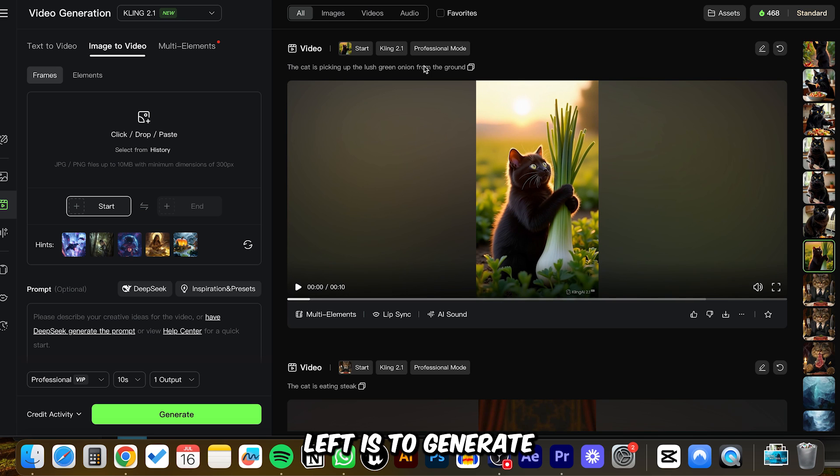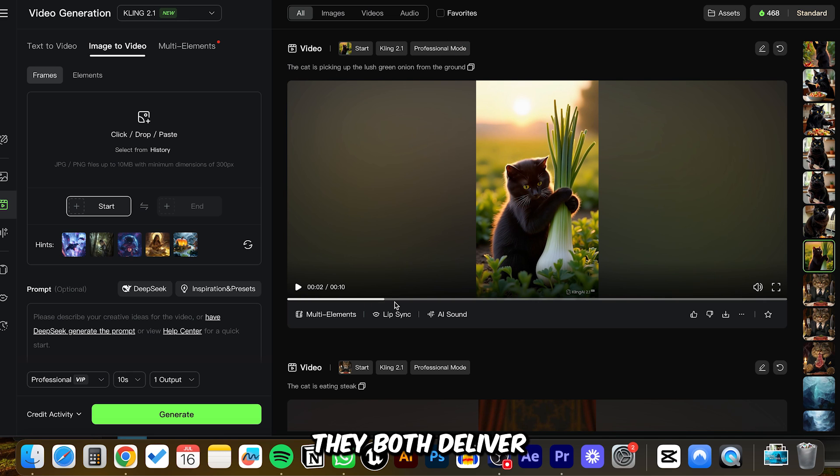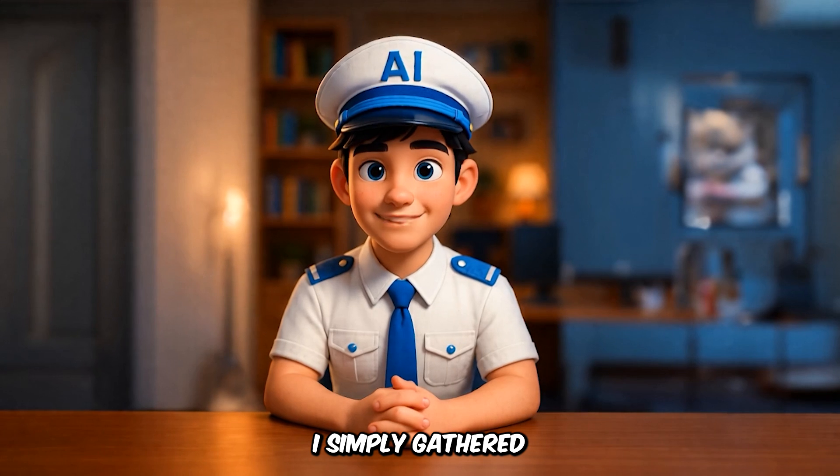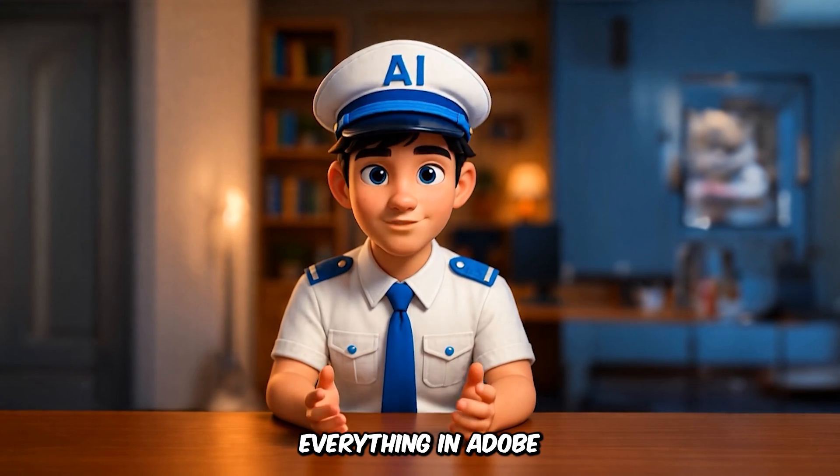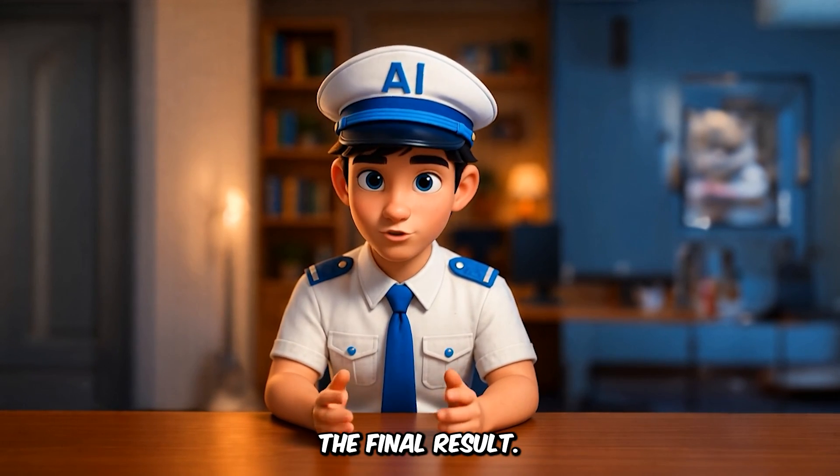Now all that's left is to generate the animation. You can use either Hylo AI or Kling AI. They both deliver great results. After that, I simply gathered all the footage and edited everything in Adobe Premiere, and here's the final result.